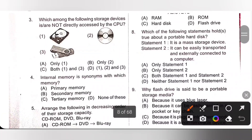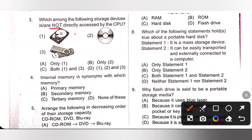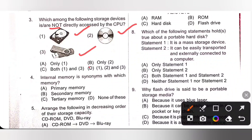Third one: Which among the following storage devices are not directly accessed by the CPU? Main Memory storage devices are directly accessed by the CPU, while Secondary Storage Devices are not. The given devices — Hard Disk, CD, and Flash Drive — are all secondary storage devices and are not directly accessed by the CPU. Option D, all of 1, 2, and 3, is the correct answer.